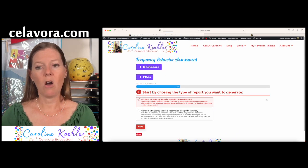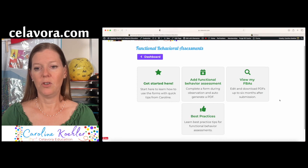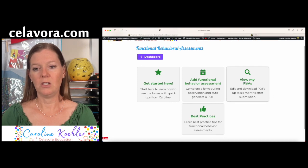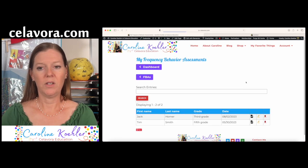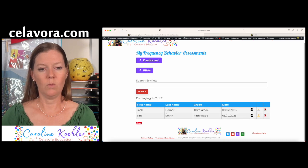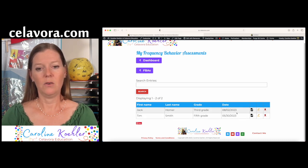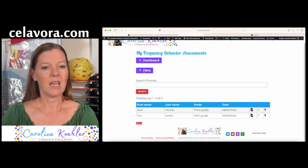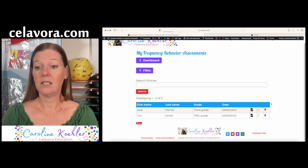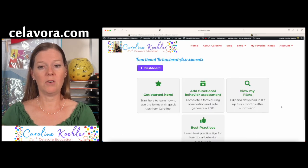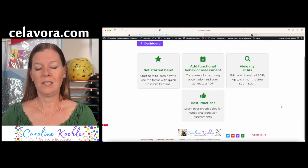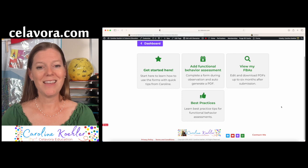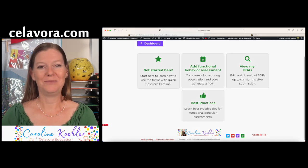If you want to see all of the functional behavior assessments that you've done, go to View. And once that opens, you'll see I did one in May, and then I did the one today here on Jack. And that is the fastest way to do a functional behavior assessment with just typing and a click of a few buttons. All right. Good luck. Enjoy. Bye-bye.